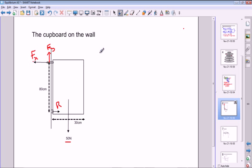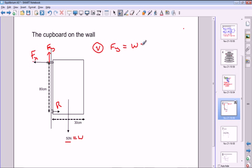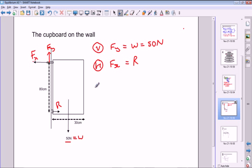We will need three equations because we've got horizontal forces acting. We'll call W the weight of the cupboard. In the vertical direction there are just two forces, so Fy equals W. In the horizontal direction we have Fx acting into the wall and the reaction R at the bottom. For the rotational equation we choose the pivot at the bottom where R acts, so the moment of R is zero.